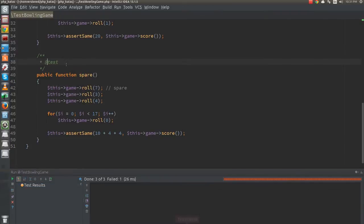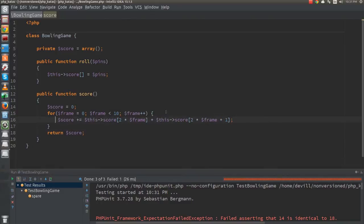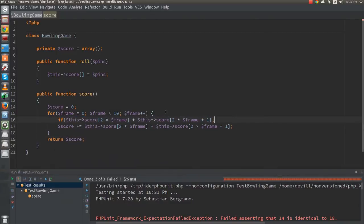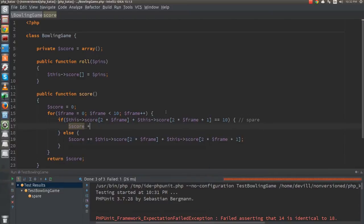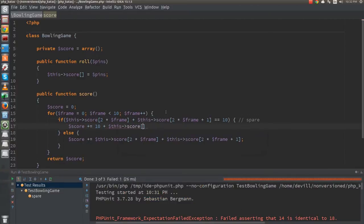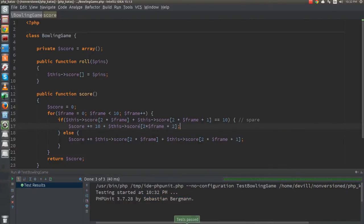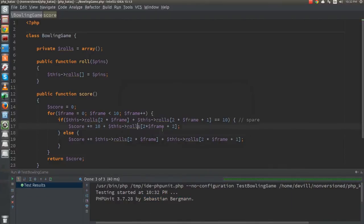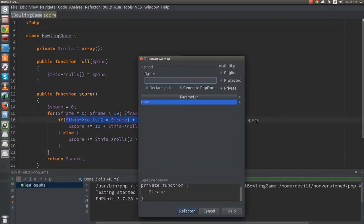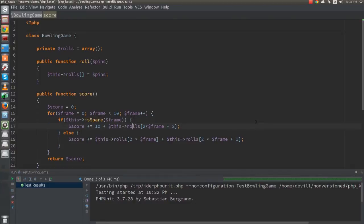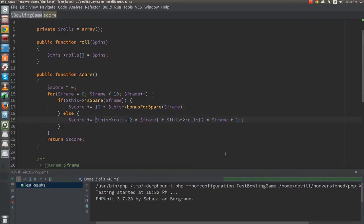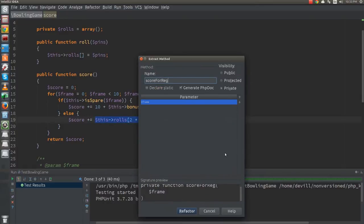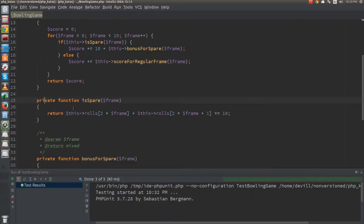Once we are done refactoring, we can re-enable the test and check if it's still failing. To pass the test, I will introduce a conditional that checks if we have a spare frame. If this is true, then the score to be added is 10 plus the bonus for the extra ball. Now that comment next to the if looks really ugly, so let's extract it into an is-spare function. While we are at it, I will also extract the bonus for the spare and the calculation of regular frames.